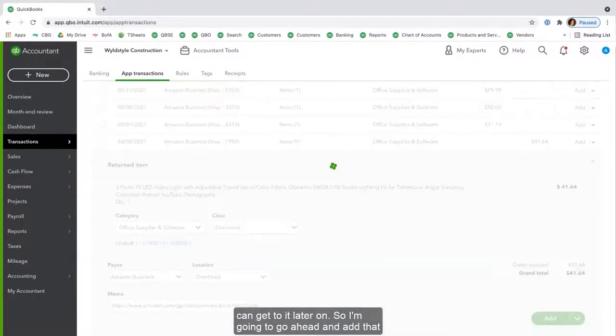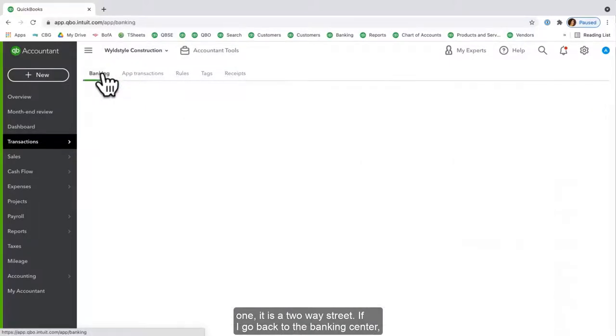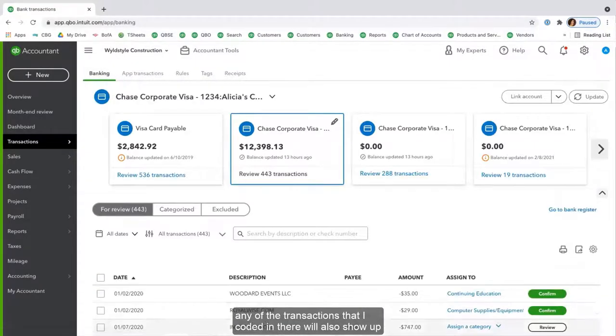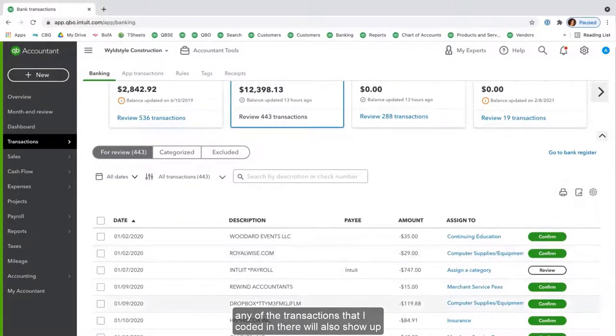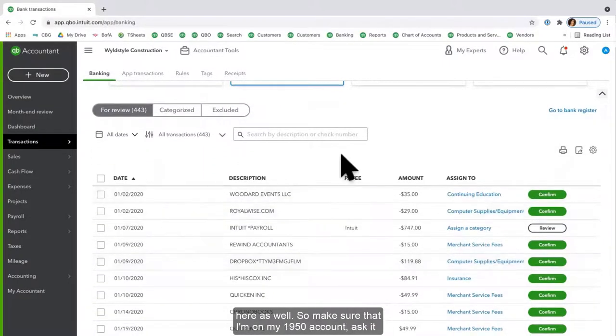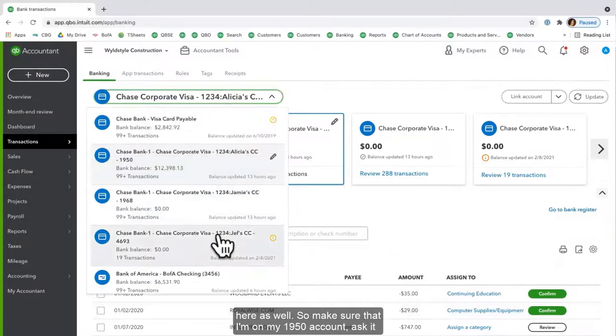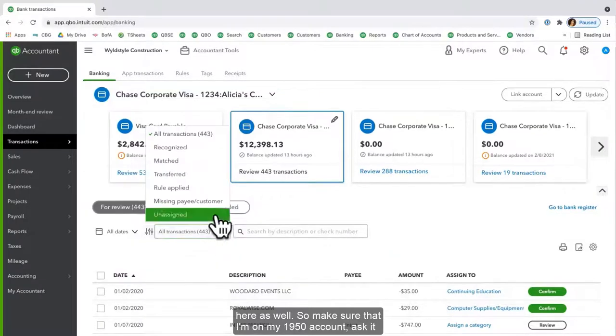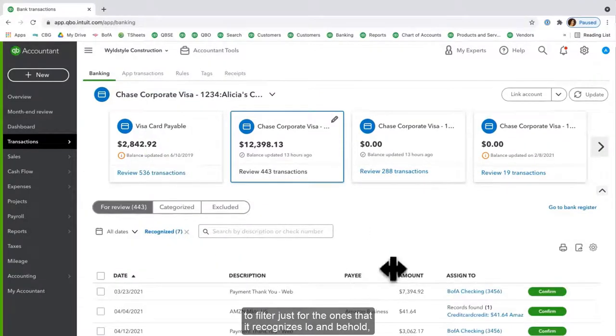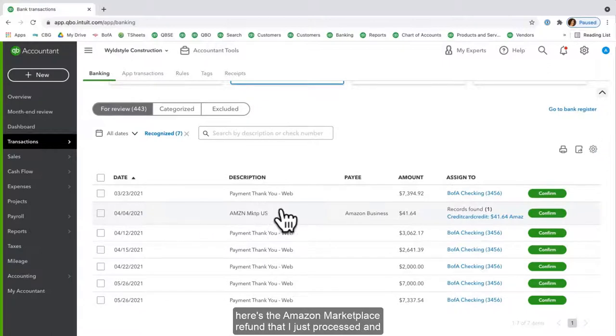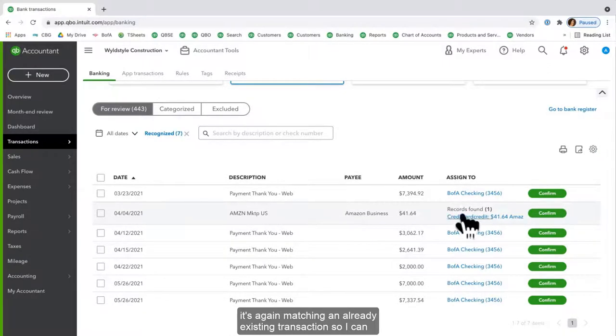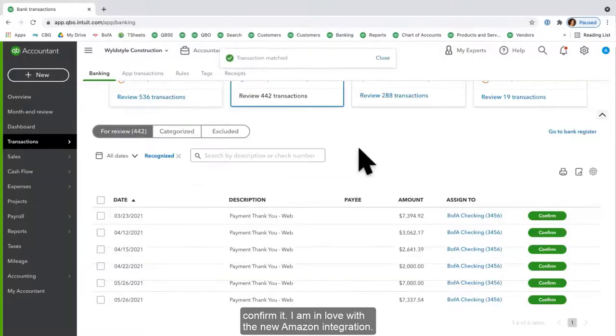It is a two-way street. If I go back to the Banking Center, any of the transactions that I coded in there will also show up here as well. So make sure that I'm on my 1950 account, ask it to filter just for the ones that it recognizes. Lo and behold, here's the Amazon Marketplace refund that I just processed, and it's again matching an already existing transaction, so I can confirm it.